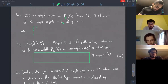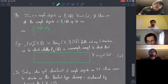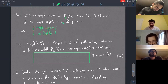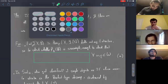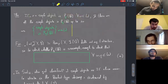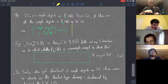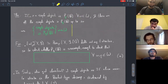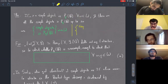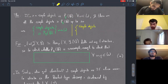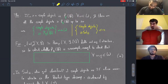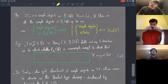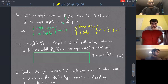Each of these IC sheaves is actually a simple object in the category of S-constructible sheaves on the flag variety, and these are all of the simple objects up to isomorphism. So we get a one-to-one correspondence between simple objects in the category of S-constructible perverse sheaves on B and elements of the Weyl group.